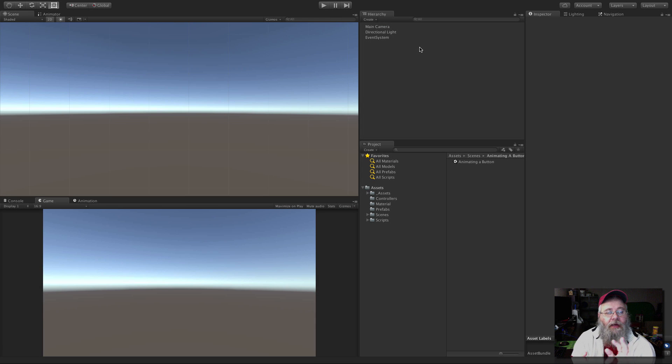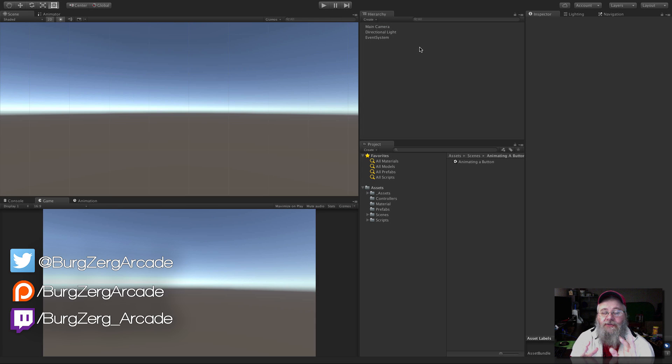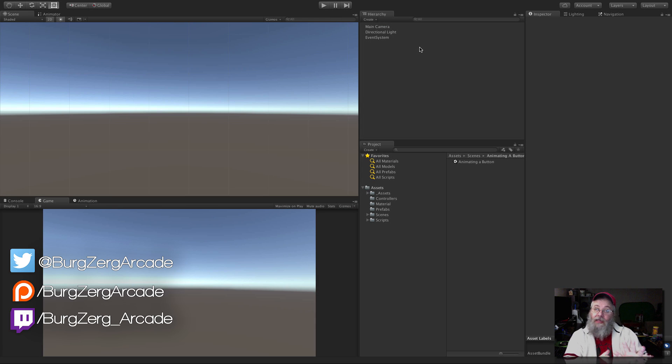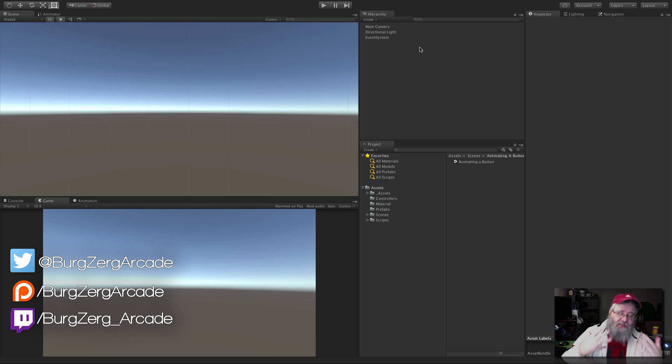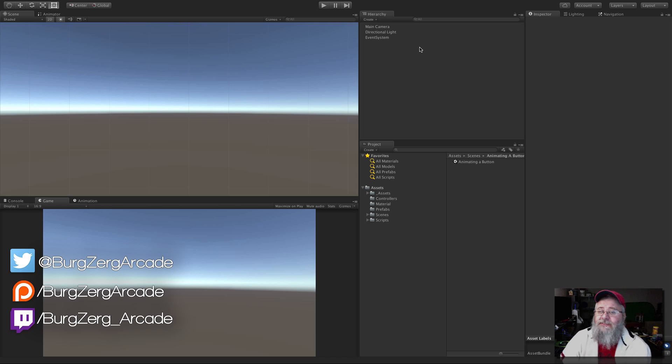For our next example, we're going to take a look at how to start using Mechanim to animate UI elements. We're going to start off with the button, and it is so simple. It's actually built into Mechanim and the UI system.